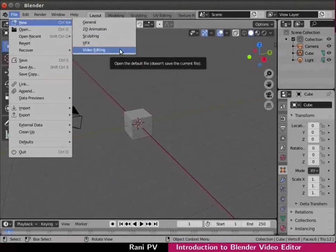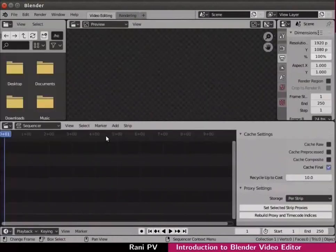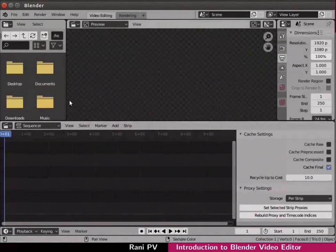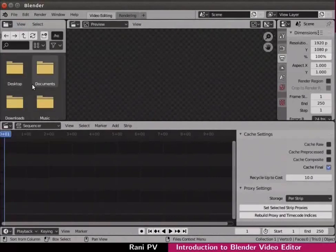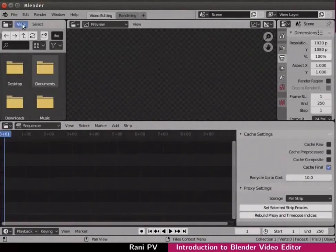The interface changes to the video editing mode. Let's choose a video file to edit. The panel on top left is a file browser to browse through files and folders. It is in the user home directory now.